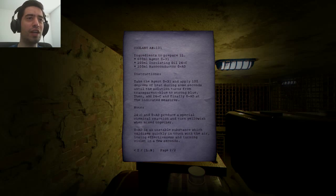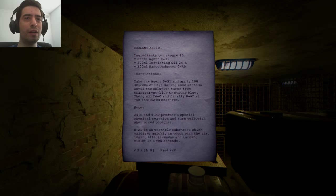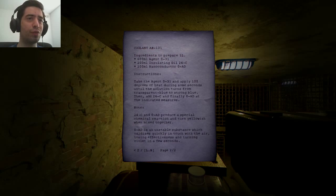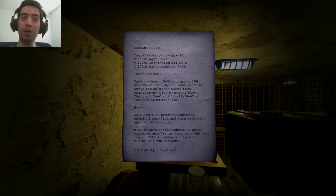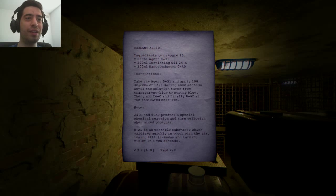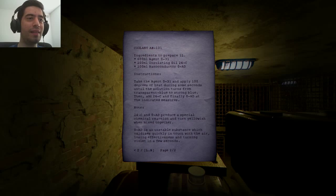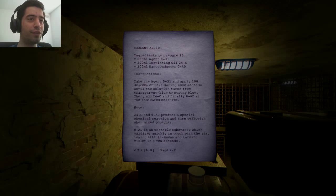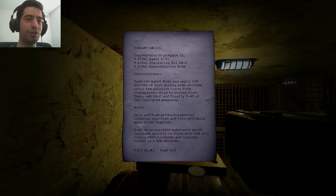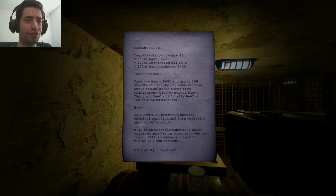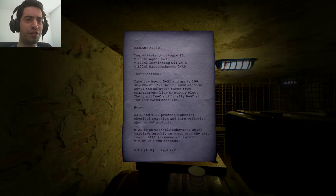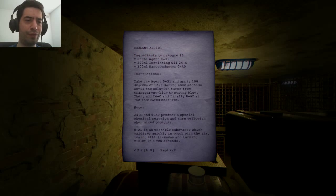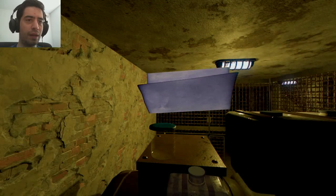Instructions: take the agent 0-31 and apply 100 degrees of heat during some seconds until the solution turns from transparent glue to strong glue. Then add 24C and finally 0AD at the indicated measures. Note, 24C and 0AD produce a special chemical reaction and turn yellowish when mixed together. 0AD is an unstable substance which oxidizes quickly in touch with the air, losing effectiveness and turning white in every few seconds. Well, okay.